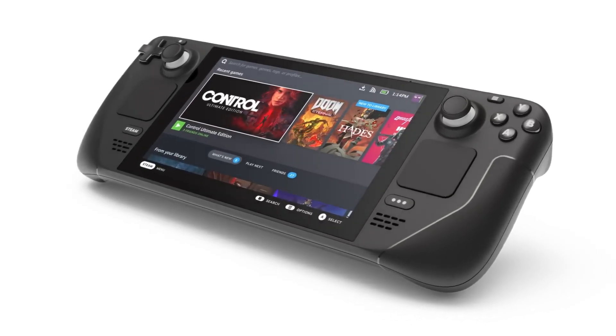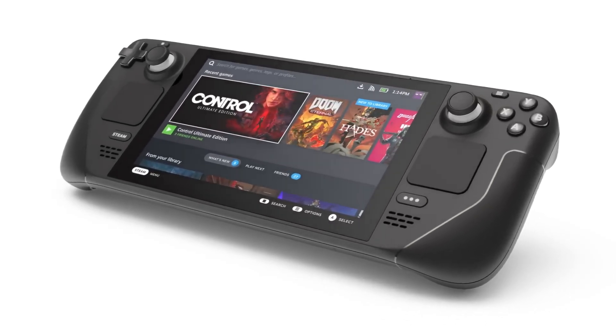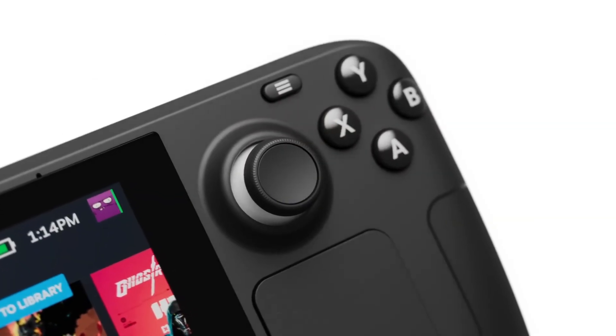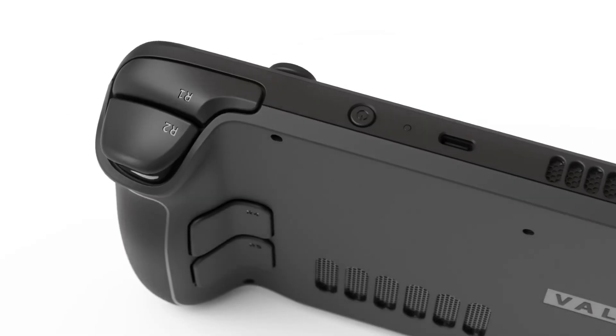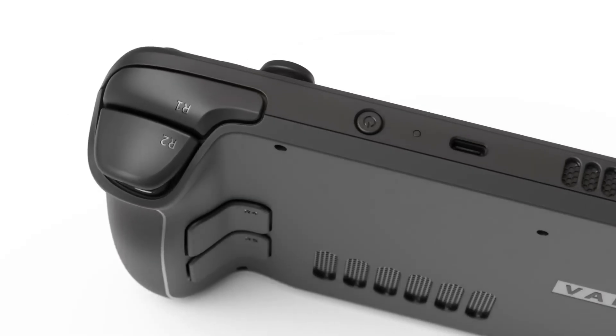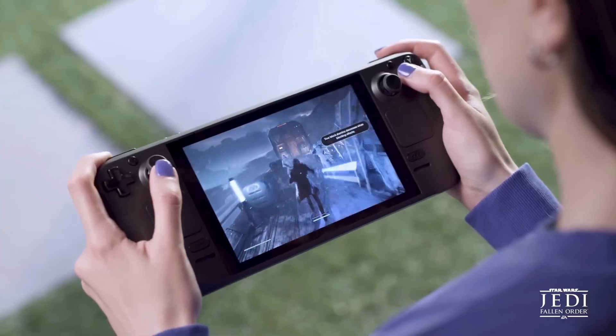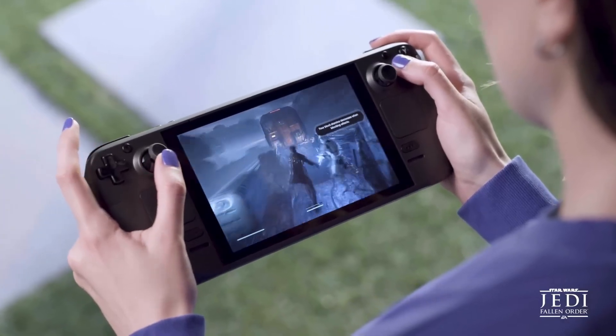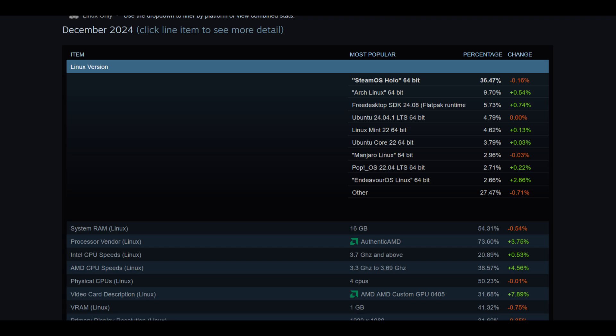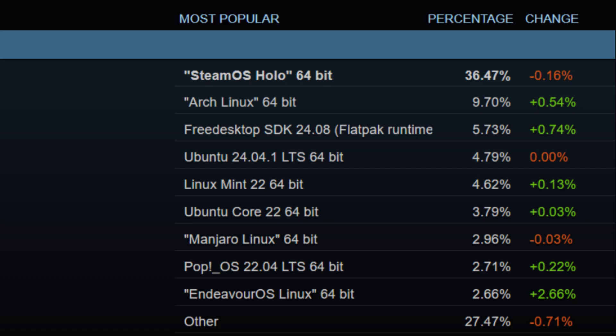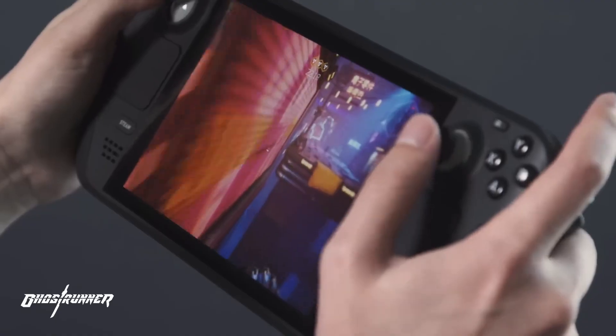The Steam Deck is an amazing piece of hardware. You can run AAA games on it, and the best thing about this handheld console is that it runs on Linux. If 5 years ago you had told me that Linux is actually famous now, I wouldn't have believed you. But it happened thanks to Steam Deck. Its OS is called SteamOS and it is based on Arch Linux, by the way.